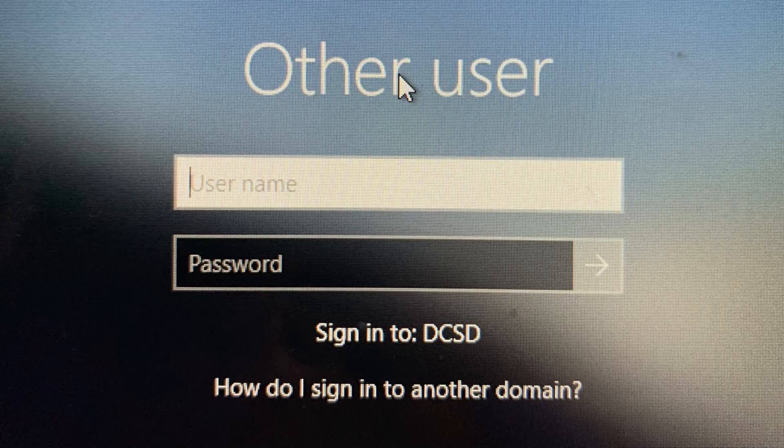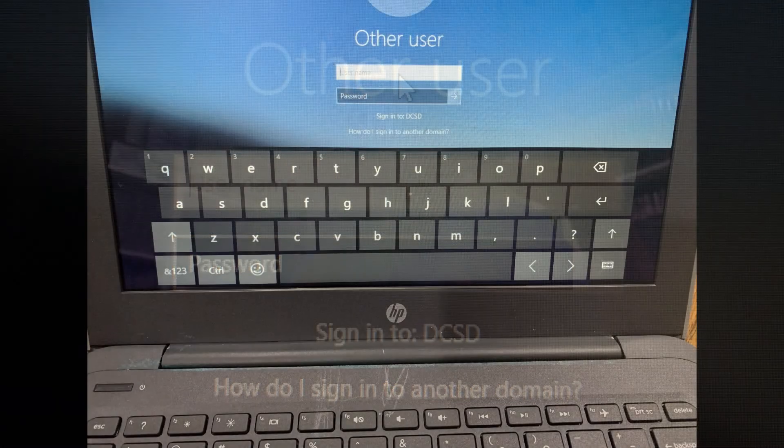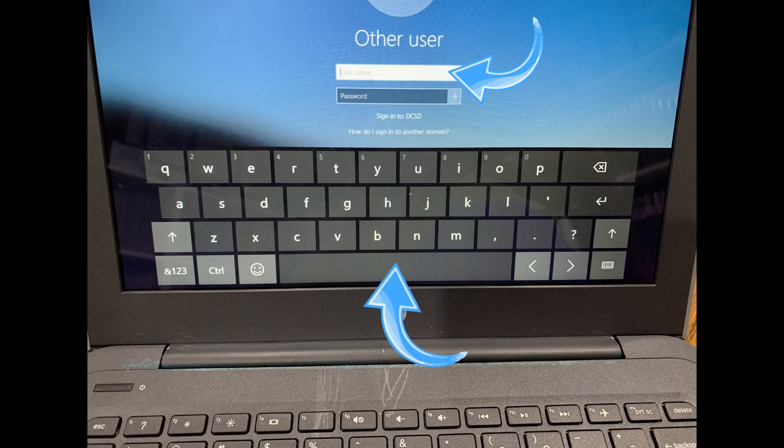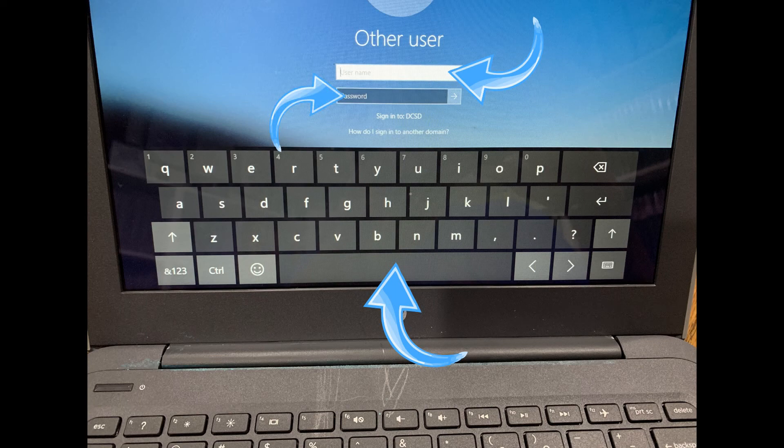To use the touchscreen, just click the username box with your finger. A keyboard will appear on the screen and you can use it to complete your username. Then click into the password box and enter your password.